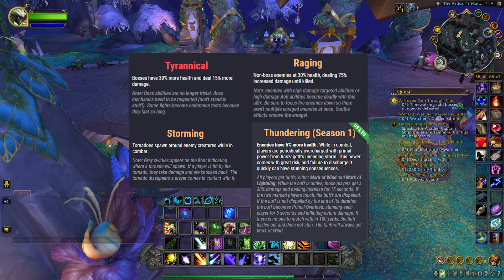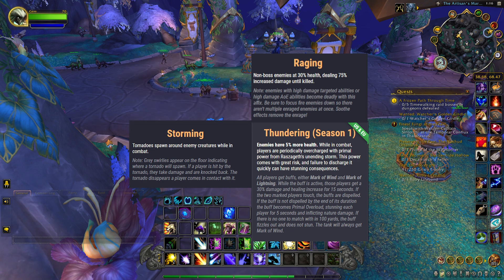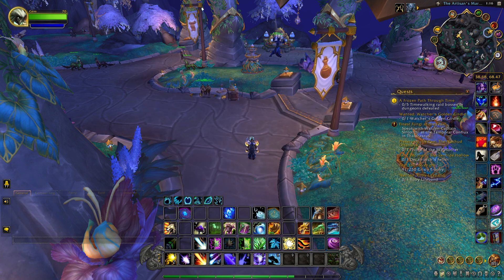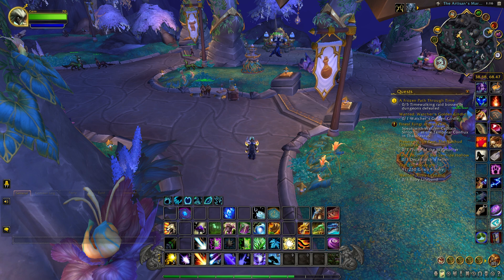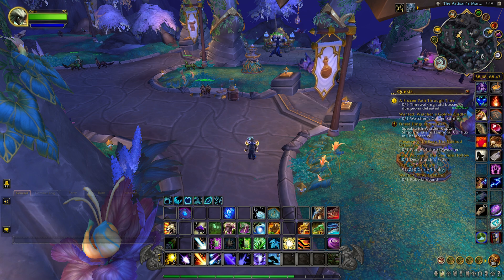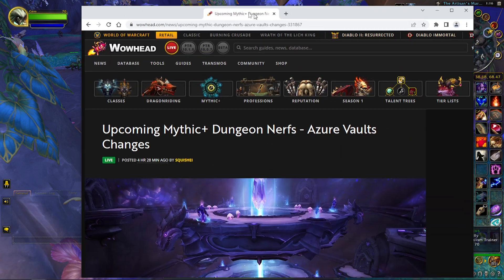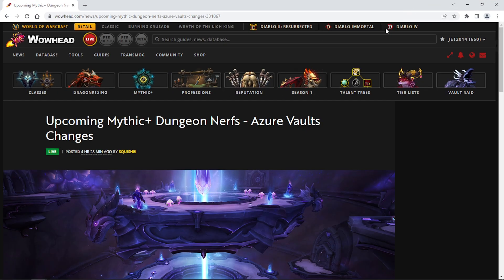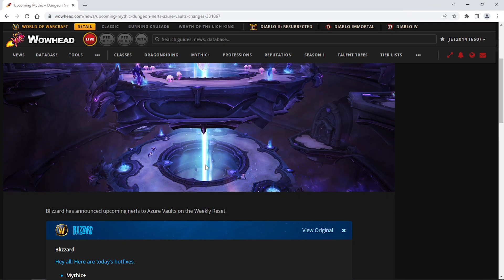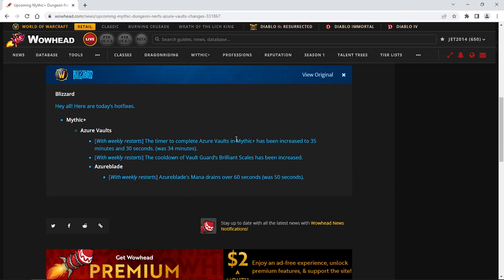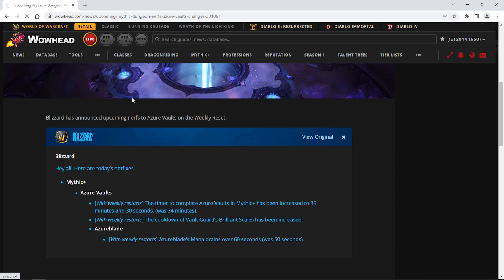Speaking of Mythic Plus, we do have some nerfs here. In Mythic Plus, Azure Vault will be nerfed tomorrow on reset. The timer will be up from 34 to 35 minutes and 30 seconds, so that gives you a minute and a half extra. Leymor's Infused Strike damage is reduced. Umbrelskul's Crackling Upheaval has been increased, and Azureblade's Mana Drain is up to 60 seconds from 50.